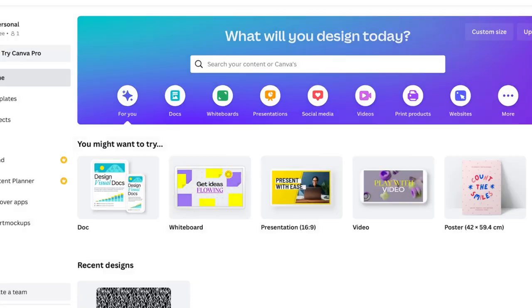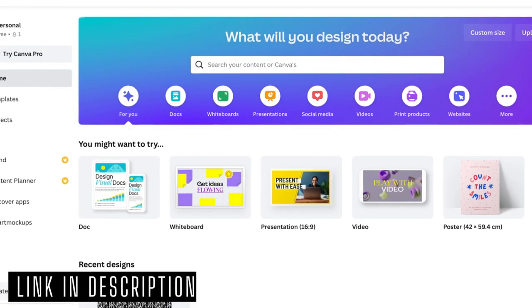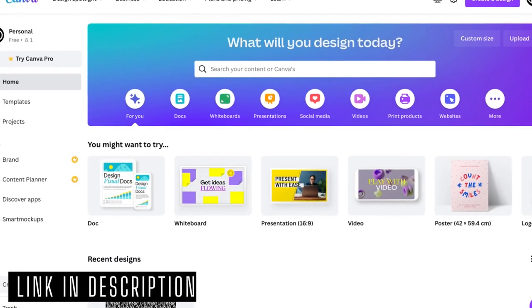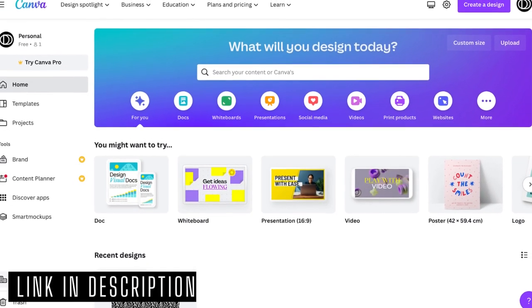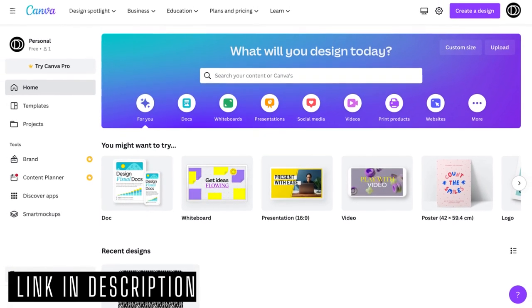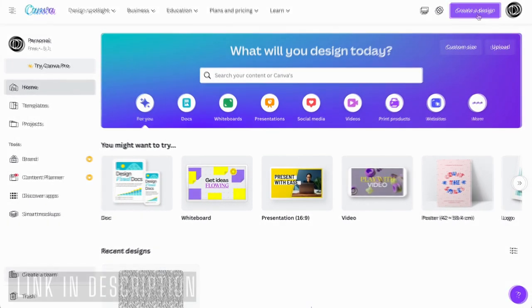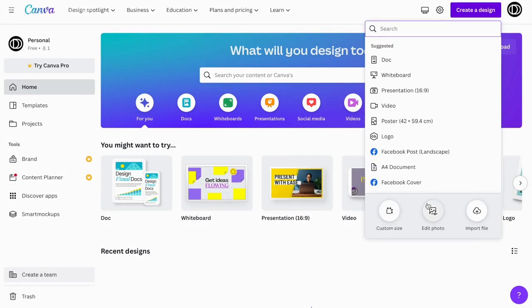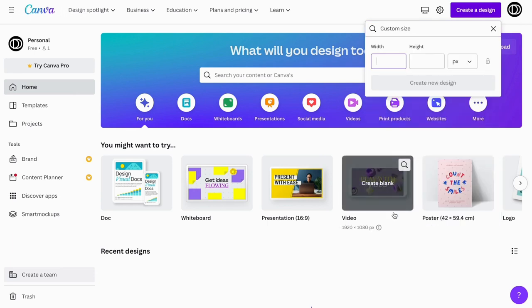Then we are going to Canva, where I will be using the free version to create a tile pattern from our Midjourney design. Then you click the purple button to create a new design and choose the custom size option. Then you enter 5000 by 5000 and click create new design.